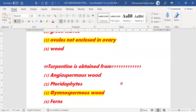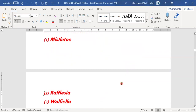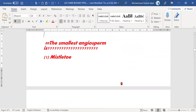Next MCQ: turpentine is obtained from which source? Turpentine is not from angiospermic wood — it is always obtained from gymnospermic wood.